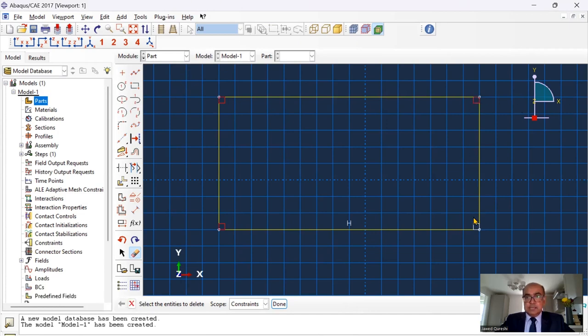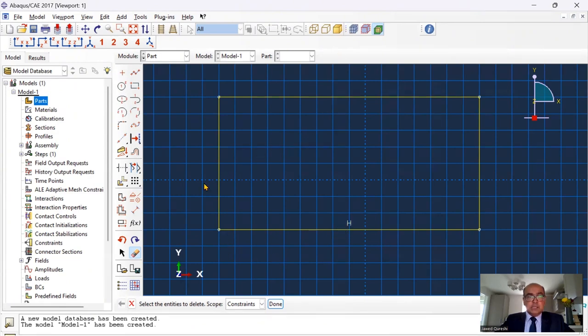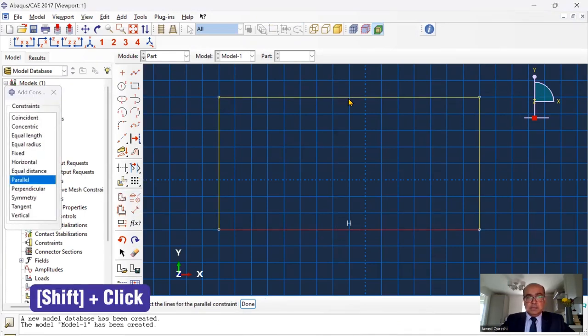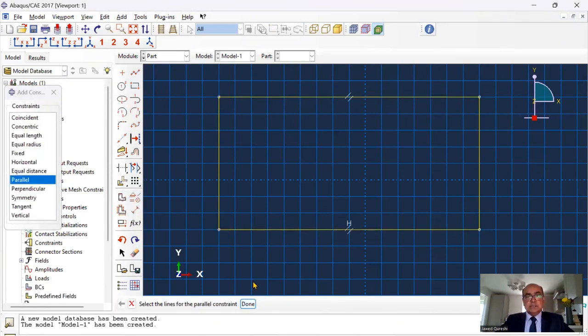This will help me create the model. Then I'm going to define these two horizontal lines as parallel lines. Click on add constraint, parallel, press shift and click on these two lines. These are parallel lines now.